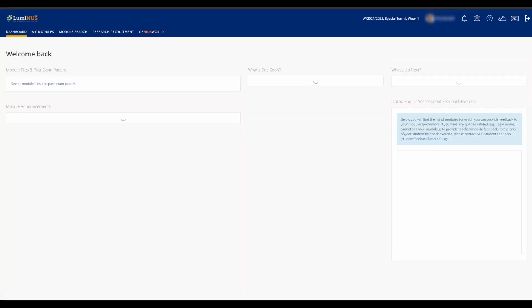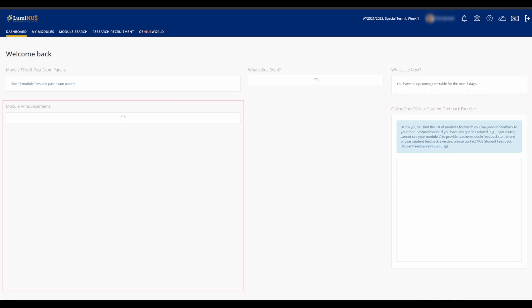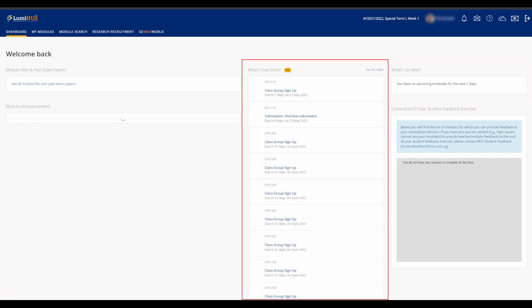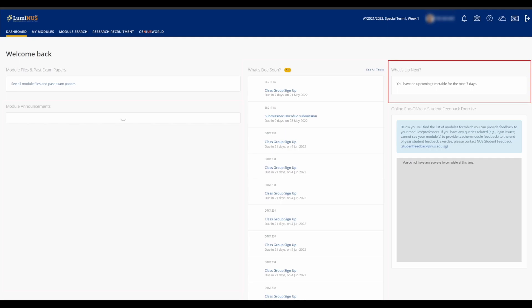You'll be greeted by the dashboard which features announcements from all the modules, a task list with due dates, and a timetable showing the dates and timings of upcoming lectures and tutorials. All of these are empty right now since the semester is over.